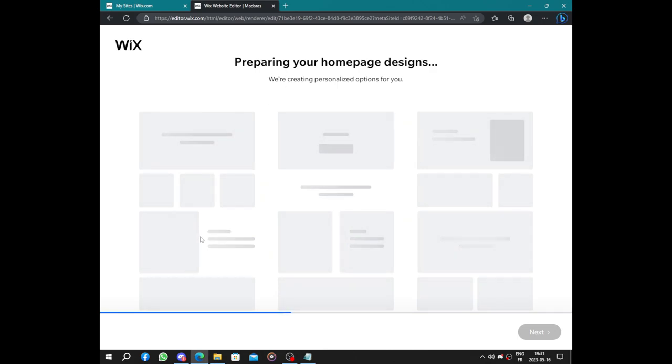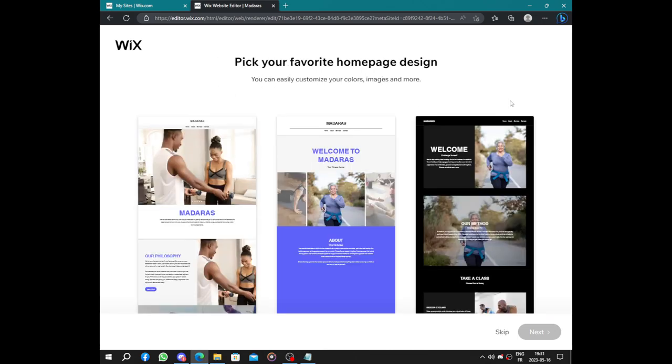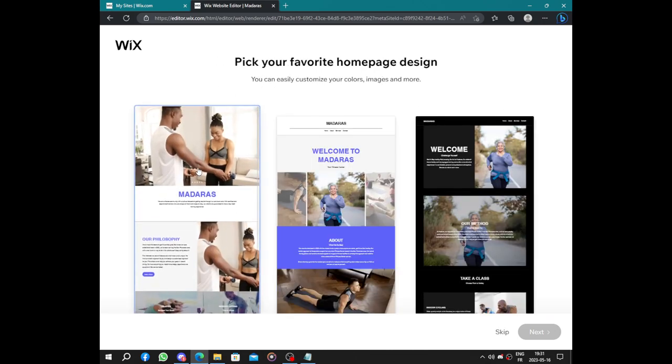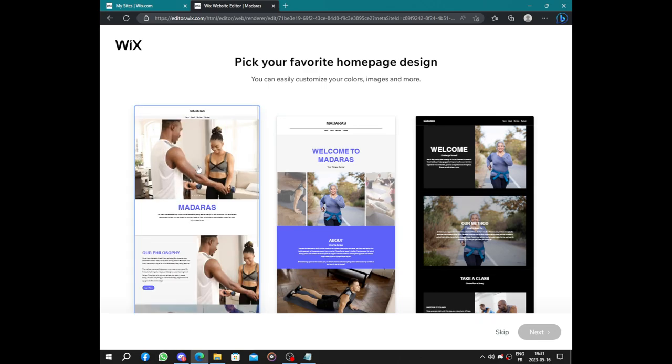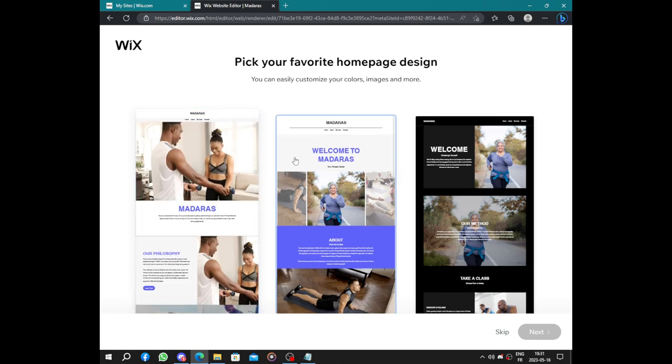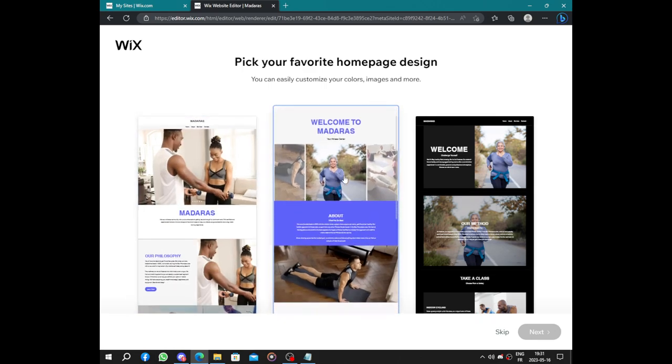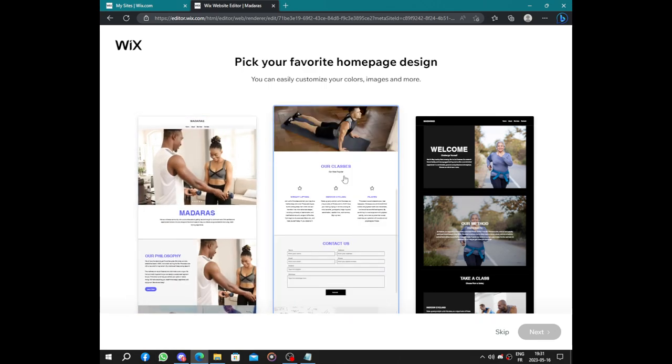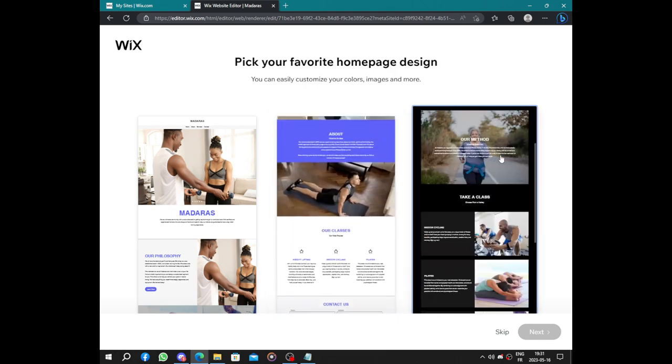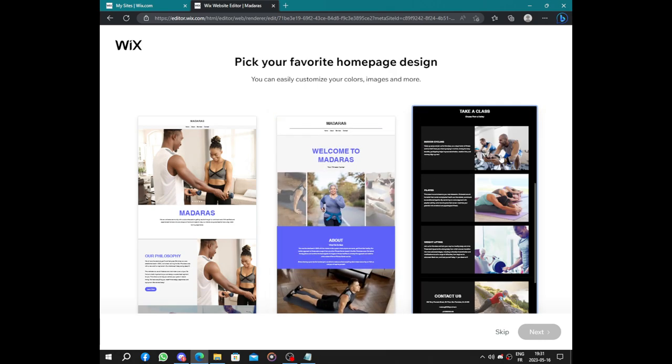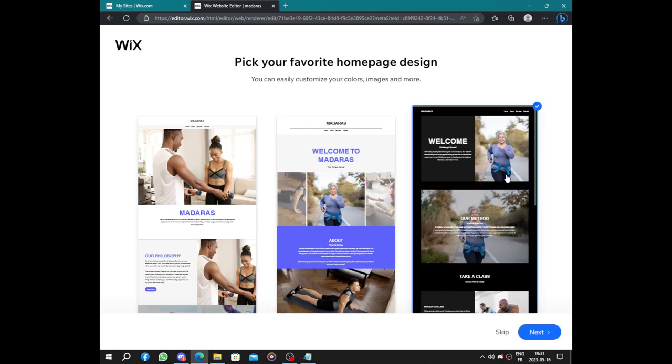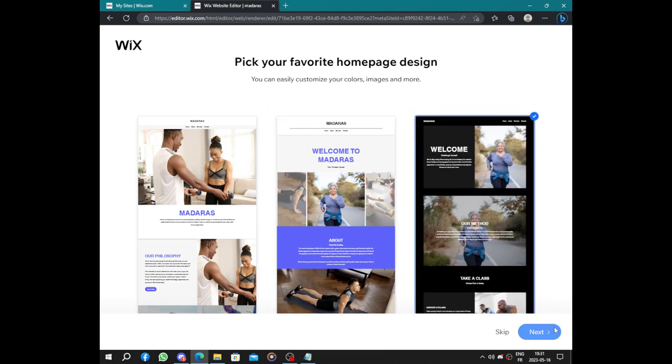Next, they will give you three home pages to choose one of them. This is the first one, the second one, and the third one. So let's choose the third one.